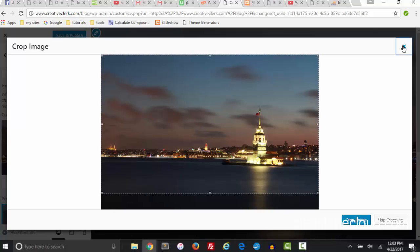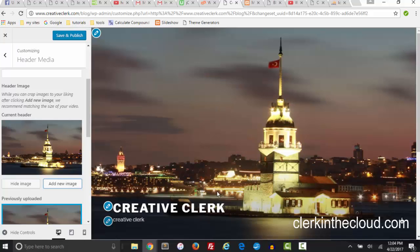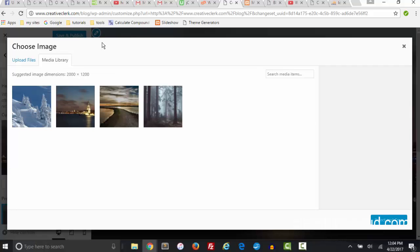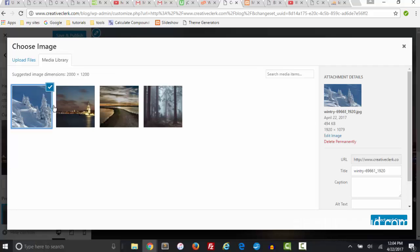I'm going to... now we could put a caption here.